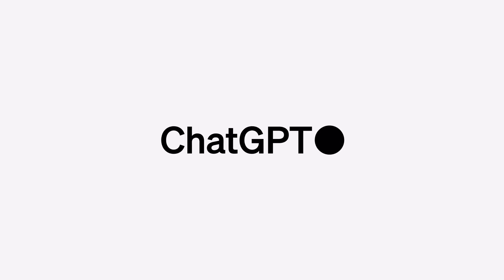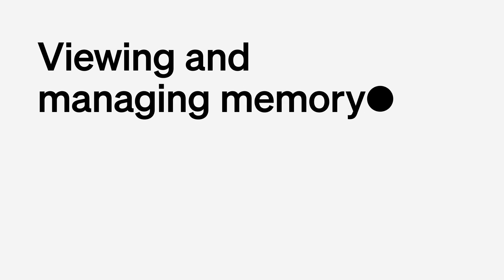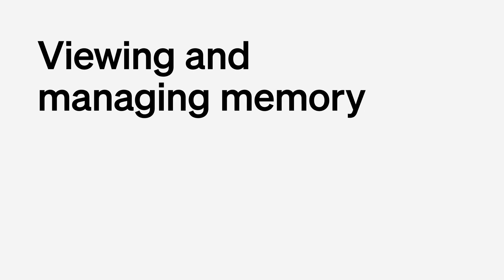Yes, you can make it unlearn everything. Curious about what it remembers? Peek into its memory anytime and play the delete game if you want.